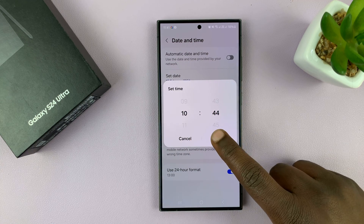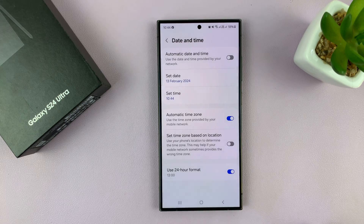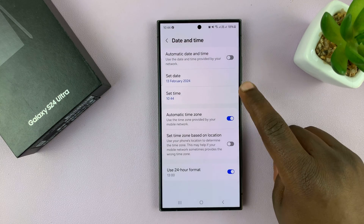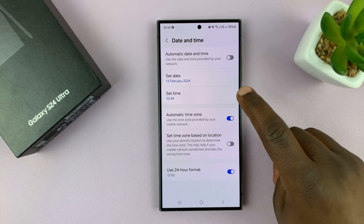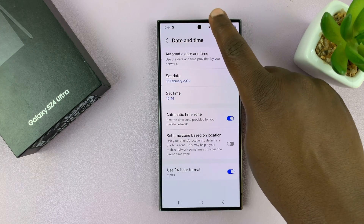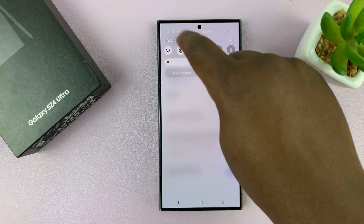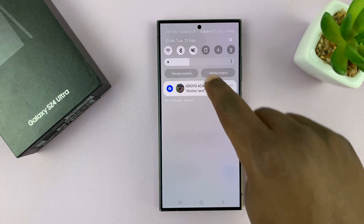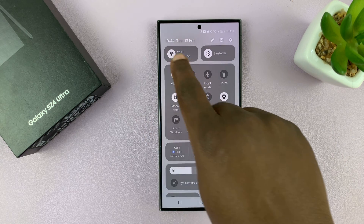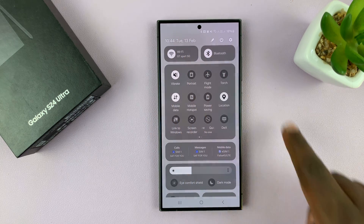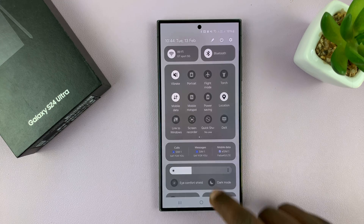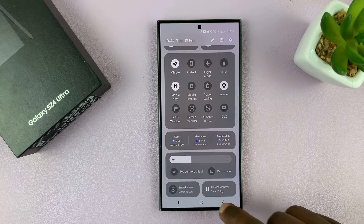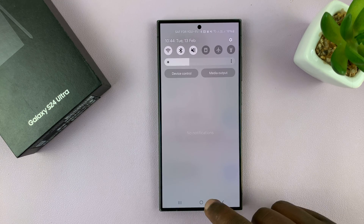Then tap Done, and that's going to be your new date and your new time on your phone. In fact, you can even scroll down to see the new date and the new time. So that's basically how to do that.